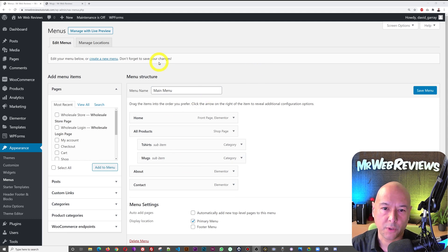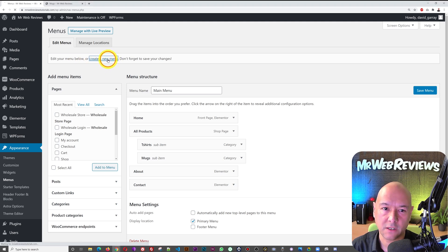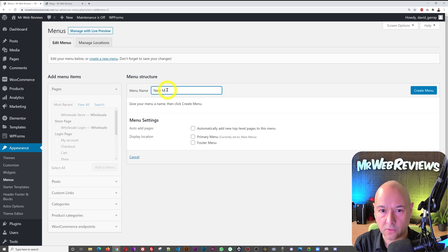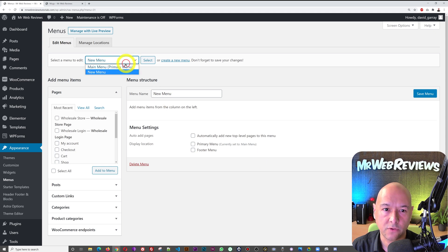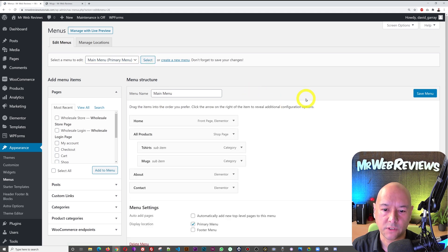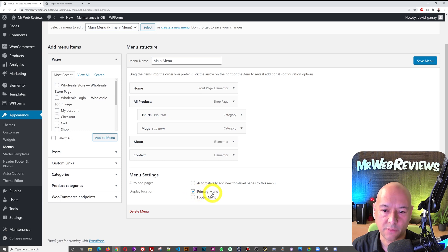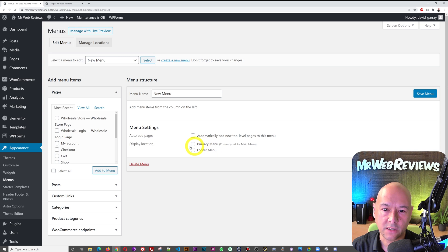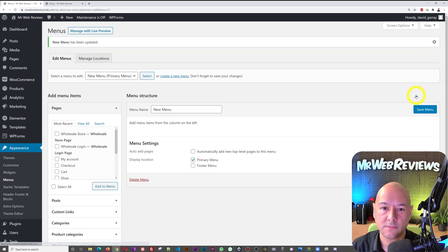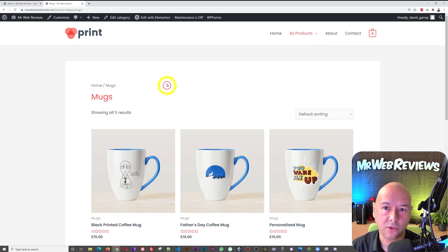Now let's say you want to create a brand new menu and forget about the existing one altogether. Under Appearance > Menus, you can see 'Create a New Menu.' Click that and give it a name — we'll call it 'New Menu.' Set this as your primary menu. You can see the previous menu had the primary menu checkbox ticked. For our new menu, tick that box and save. Since we have no elements yet, if you refresh the website you'll see an empty menu now.